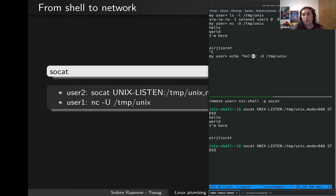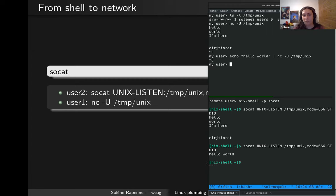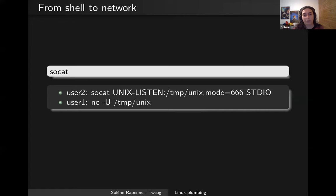When I exit, the socket also exits because it wasn't configured to keep listening after a connection. But I can also use this with pipes, and it works just as well as the earlier example with netcat over TCP. Netcat can also listen on a Unix socket but it doesn't change the file mode as well as socat, so socat is much more complete than netcat for this use case.